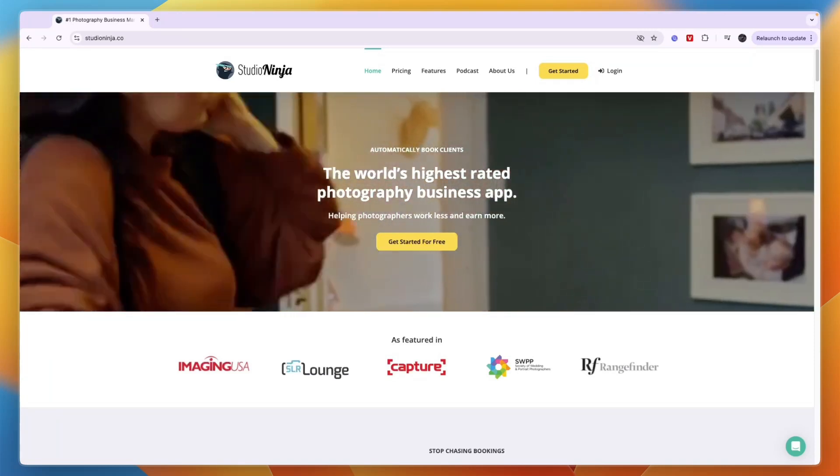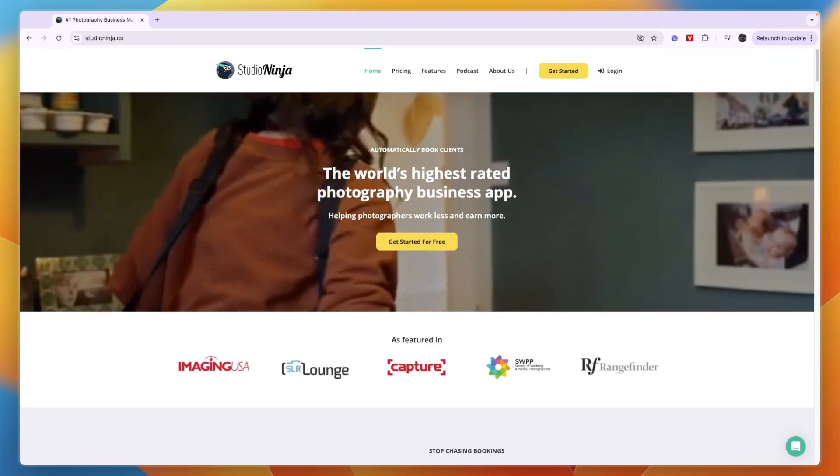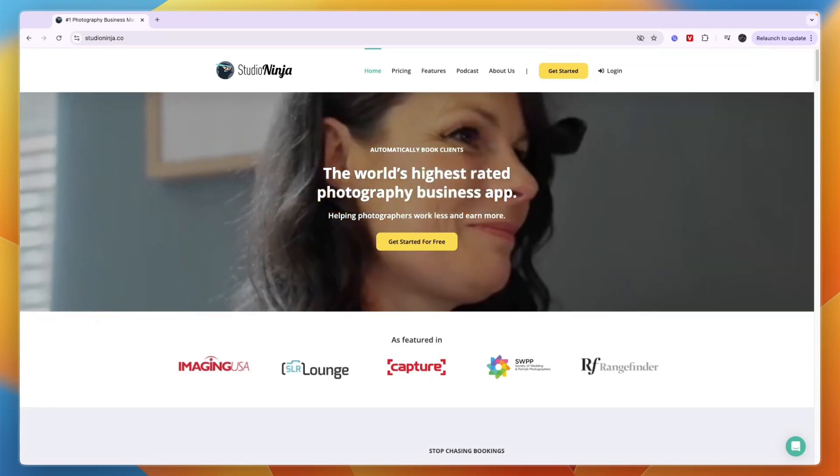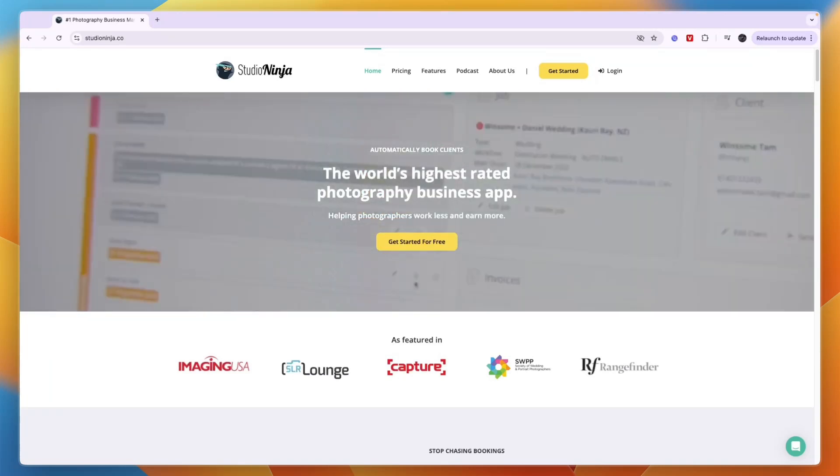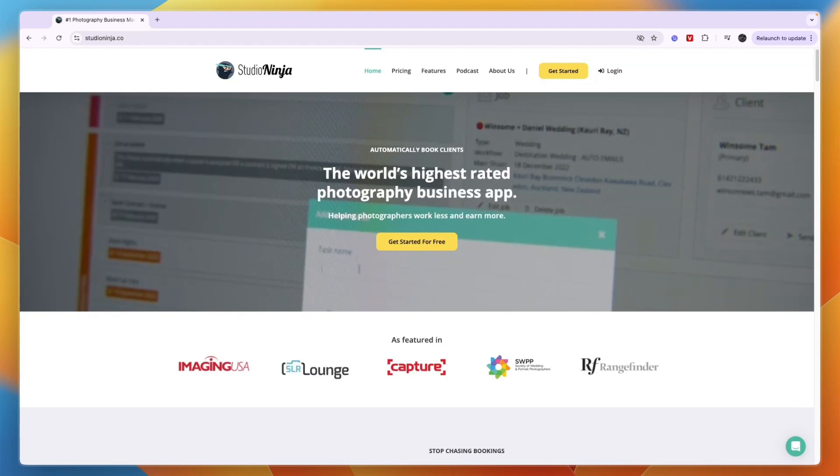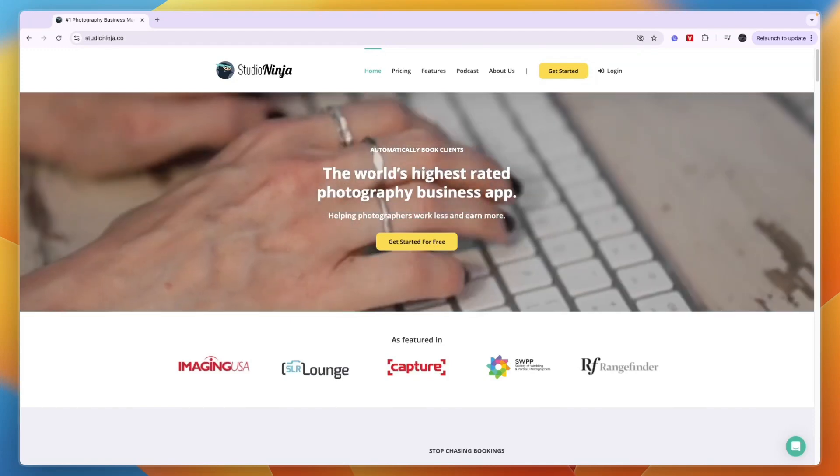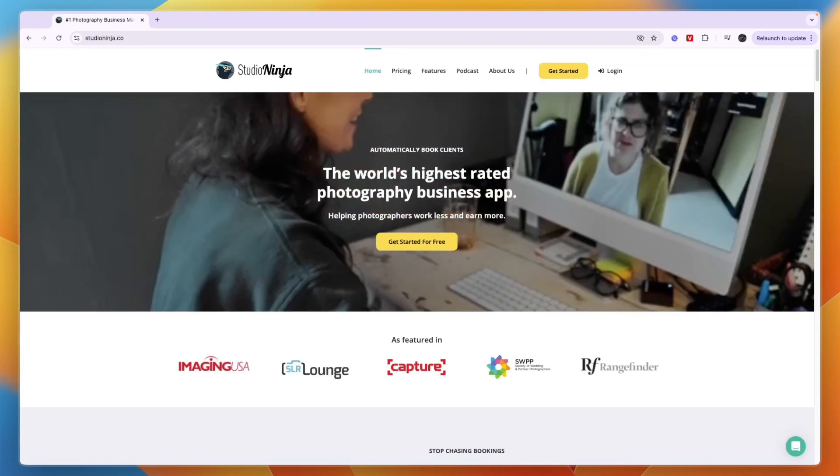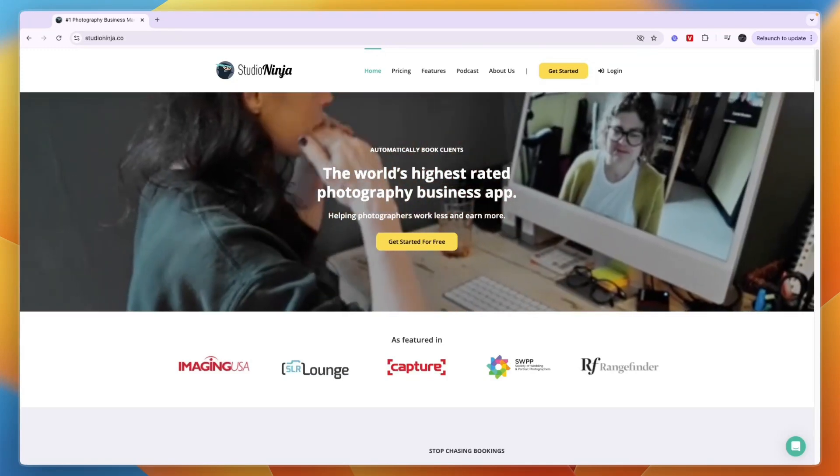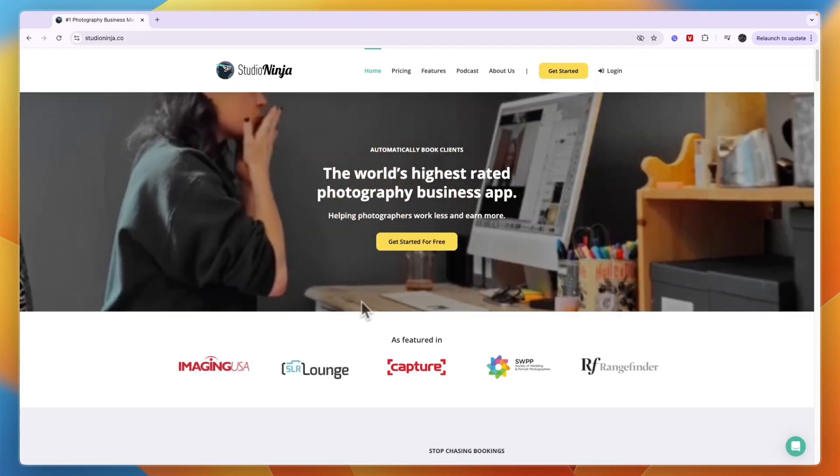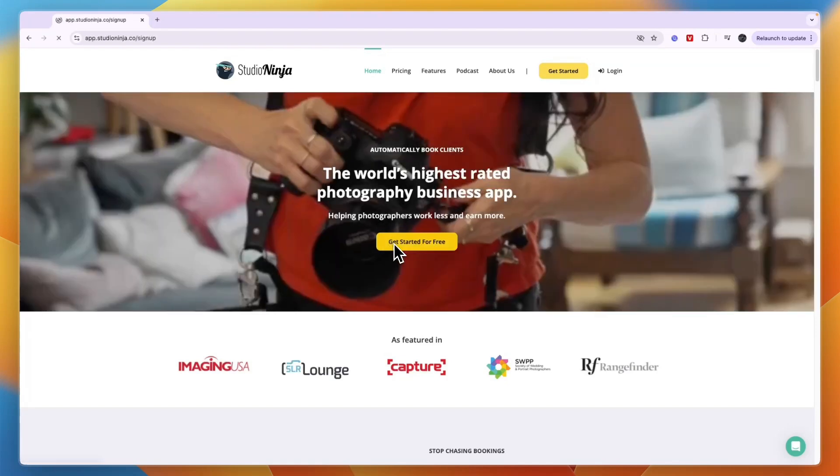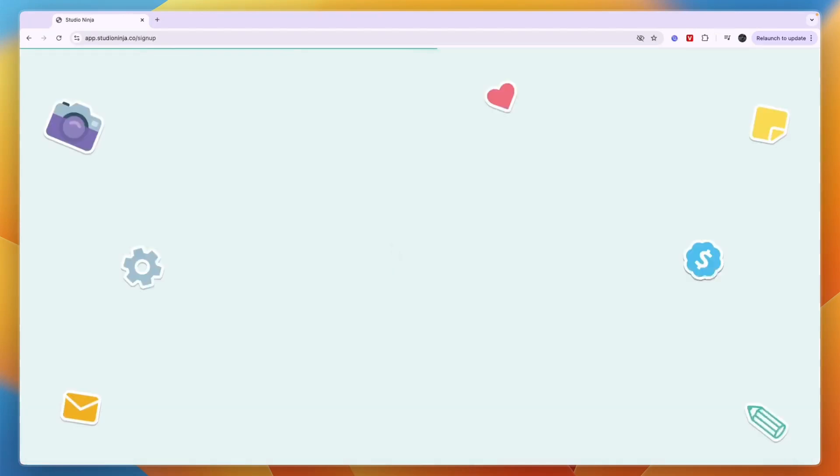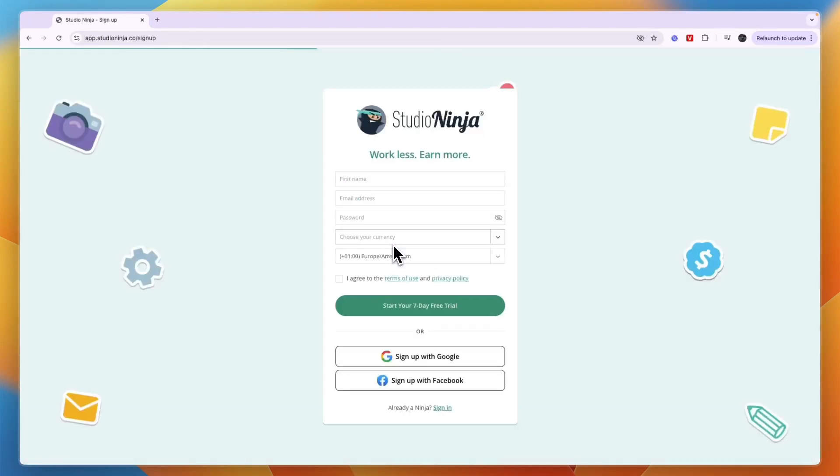In this tutorial I will show you how to use Studio Ninja and give you my honest review of the platform and if it's worth it. First, to get started, you can just go to studioninja.co and click get started for free. It's an app specifically created for photographers.